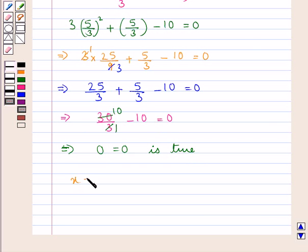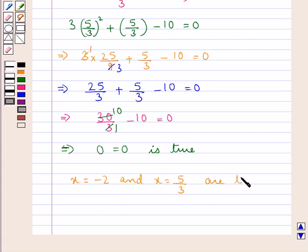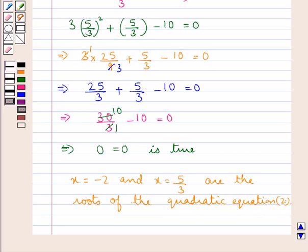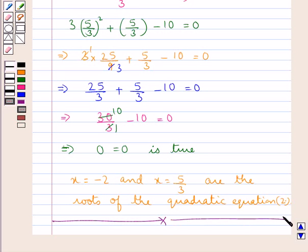Finally, x equal to minus 2 and x equal to 5 upon 3 are the roots of the quadratic equation. This is how we solve quadratic equations of the three types. This concludes the session. Hope you have understood the concept of quadratic equations.